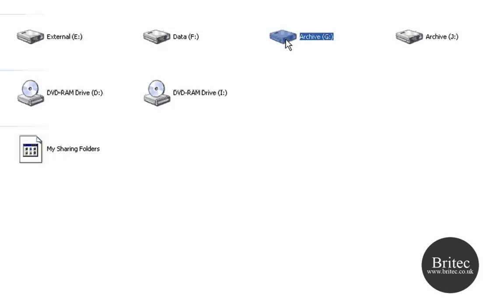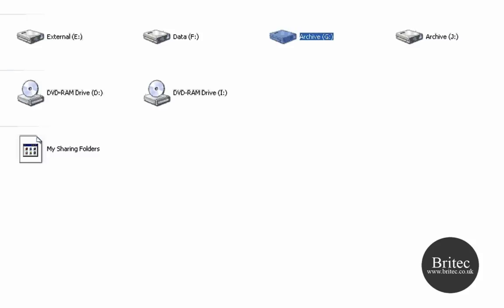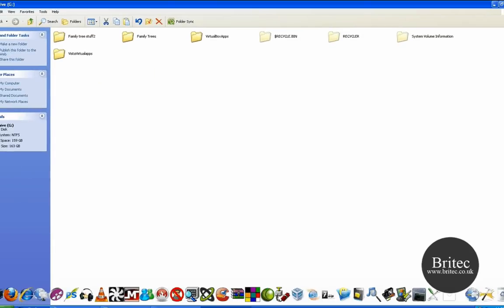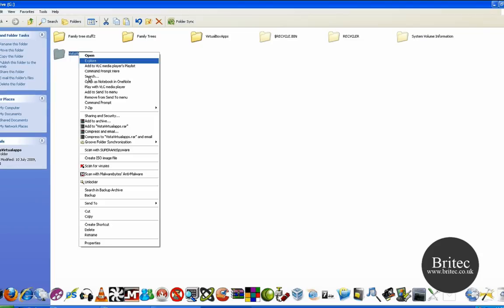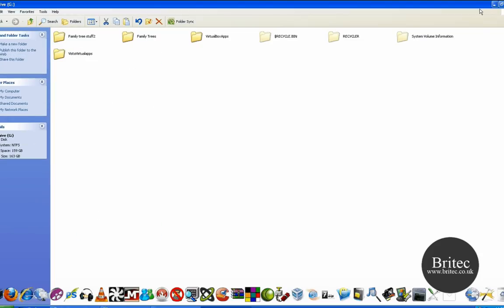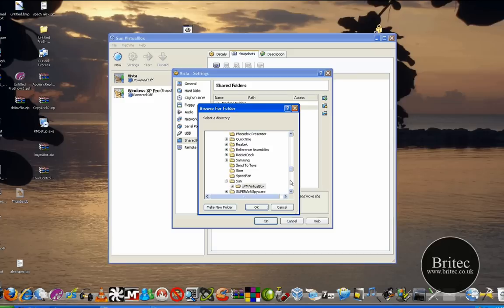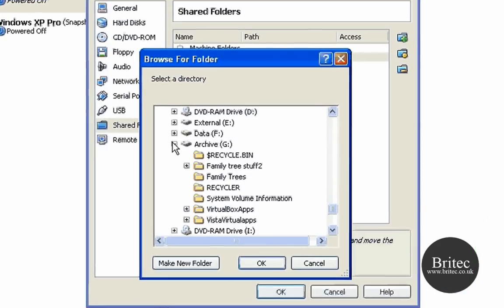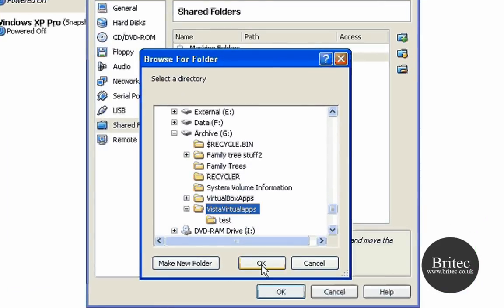For argument's sake, this is my shared folder on drive G. I've named mine Vista Virtual Apps. You need to make a folder and call it whatever you like. Look for Vista Virtual Apps and it will be in the G Drive. As you can see it's there.